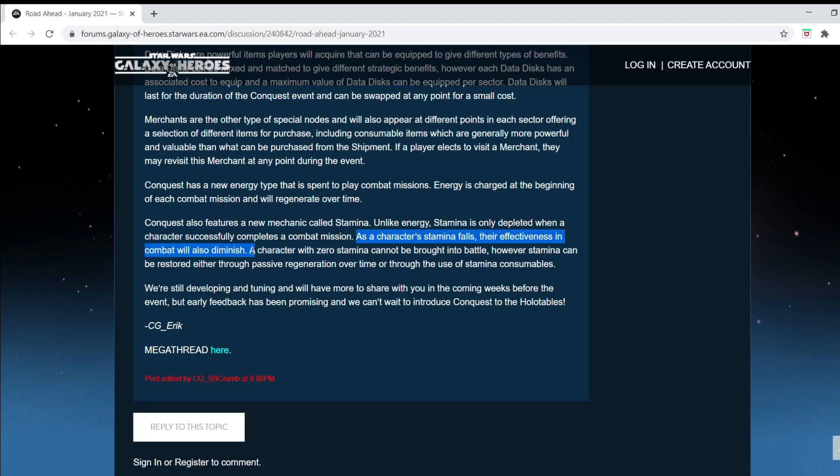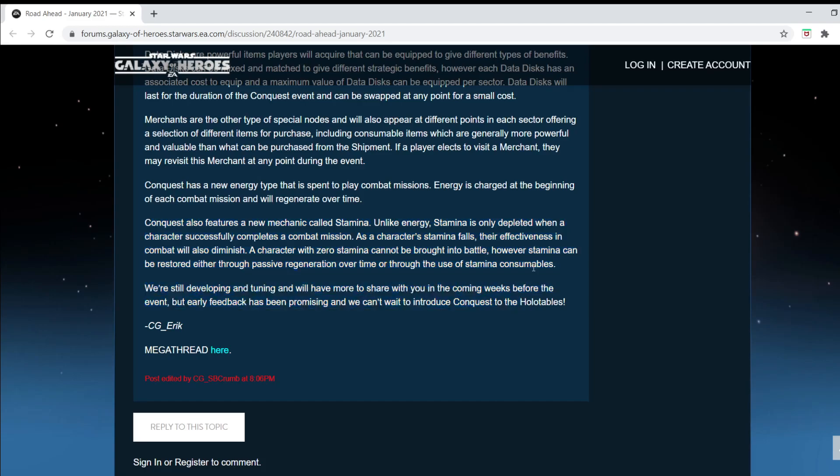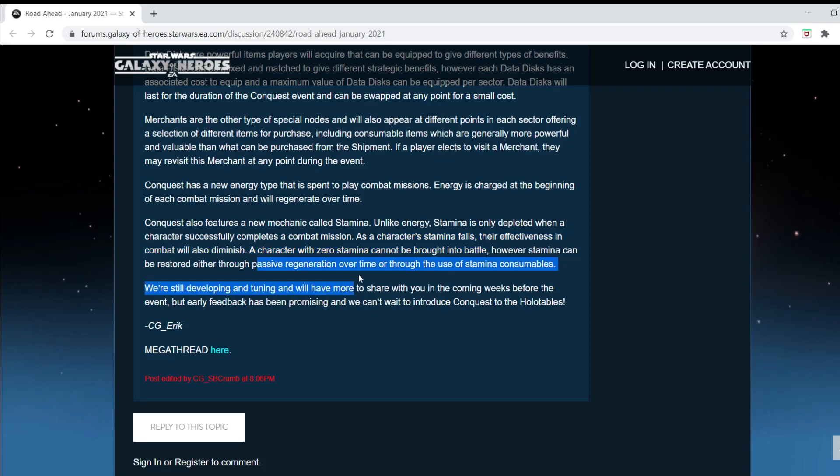So let's say you couldn't beat it with a 100% stamina SLKR team, and then you lose, and now you're at like an 80% SLKR team. There's no hope. That's how they stick it to you. That's how they make you buy stamina refreshes. Are they going to open up a gym? Can I put my Jedi Knight Anakin in a weightlifting session, like a cardio session, get his stamina up? A character with zero stamina, I imagine, obviously cannot go into battle. However, stamina can be restored either through passive regeneration or the use of stamina. Consumables. What did I tell you? So consumables, consumables, consumables.